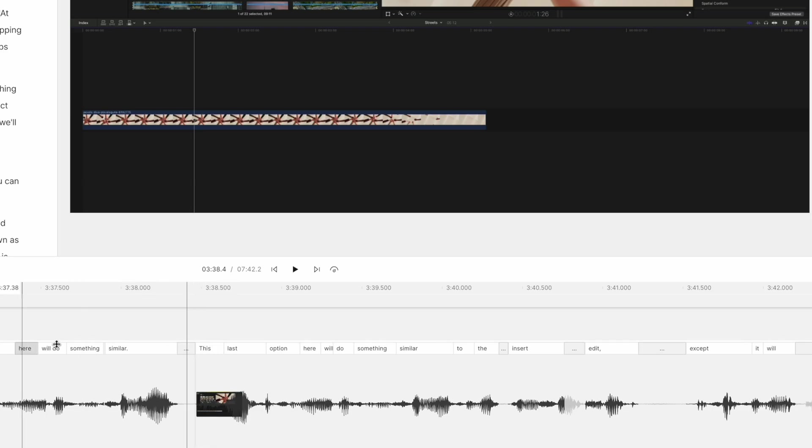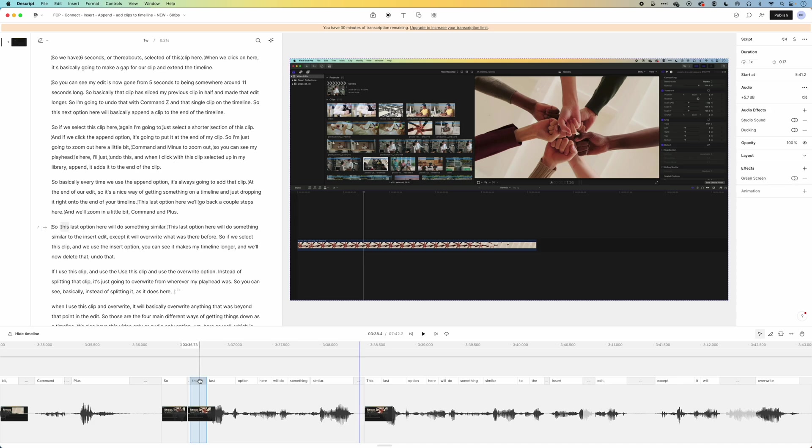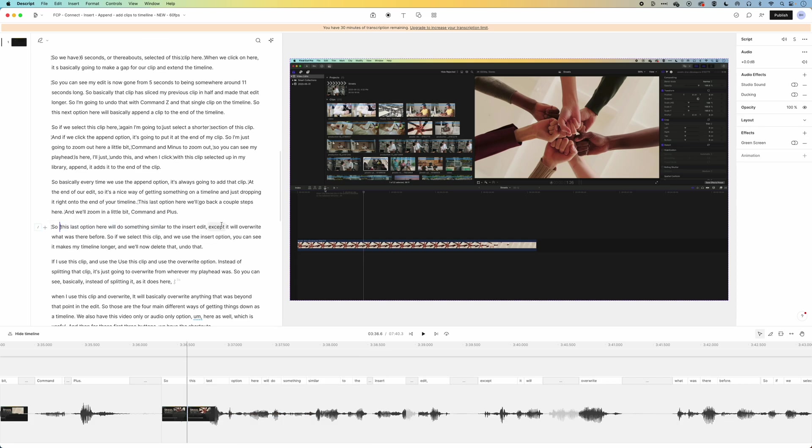So you can see we've got a bit of repetition here in these sentences. If I double click here, it's gonna highlight this bit up in my timeline. So I've got this last option here, piece of text, is a repetition of the next sentence. So I'm gonna delete this, and we'll see how this works.